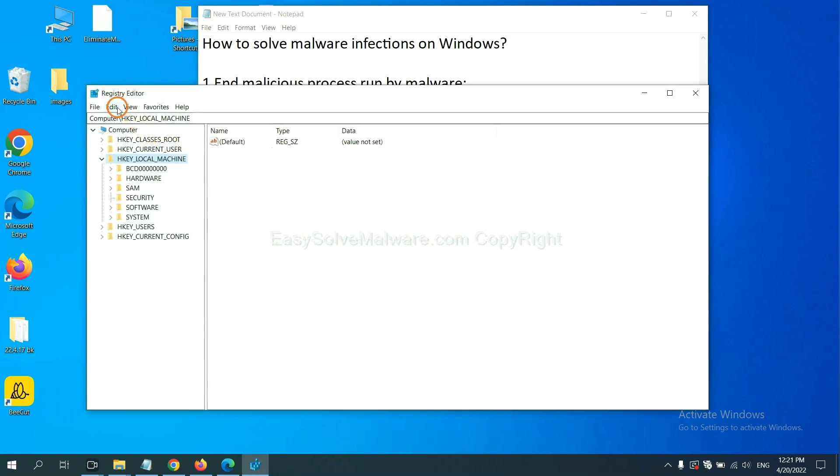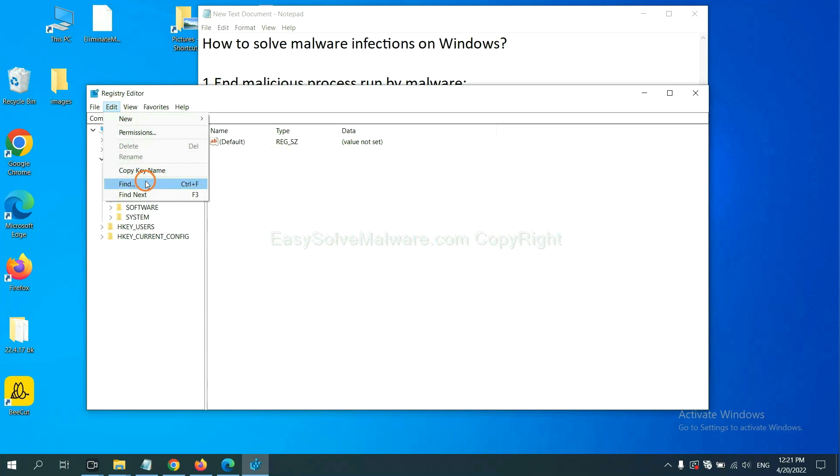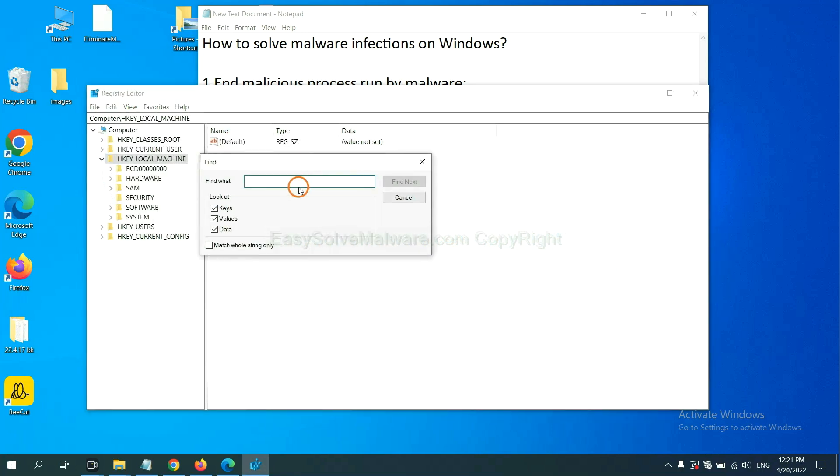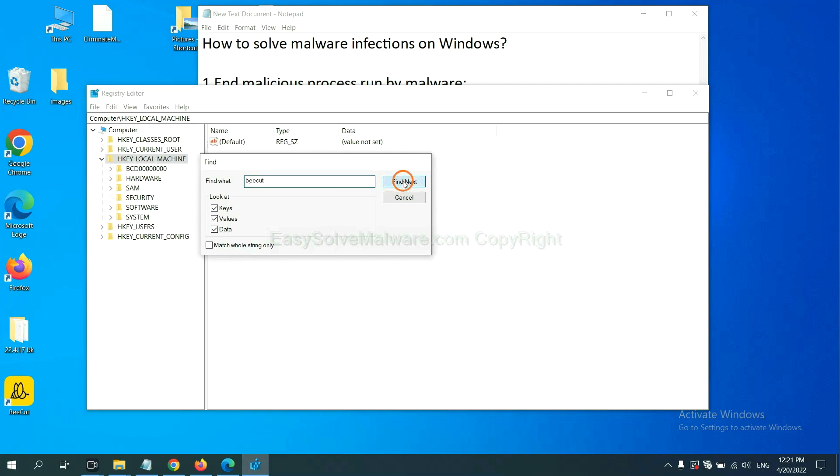Now select the edit menu and click find. If you know the name of the malware, input it, for example, and click find next.